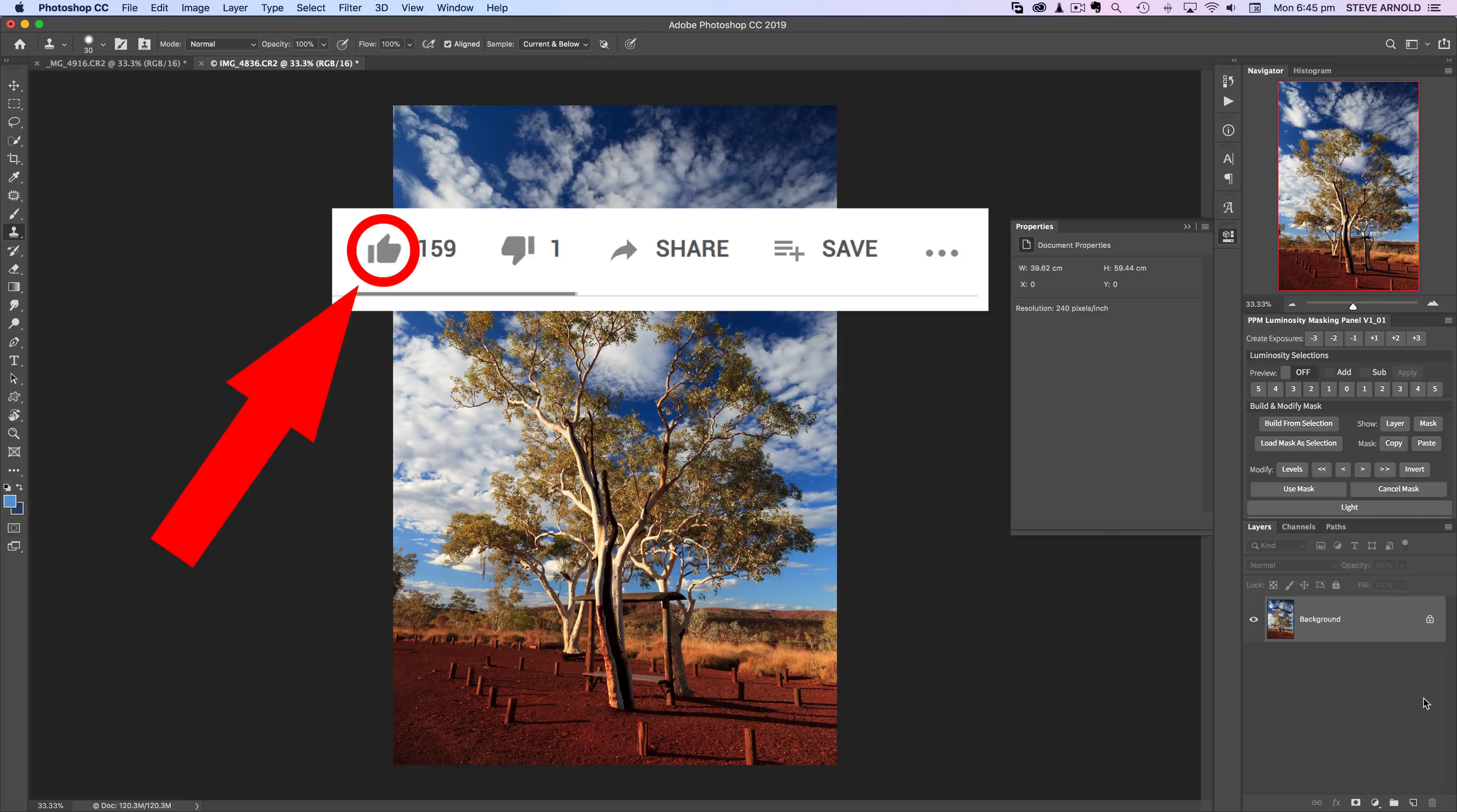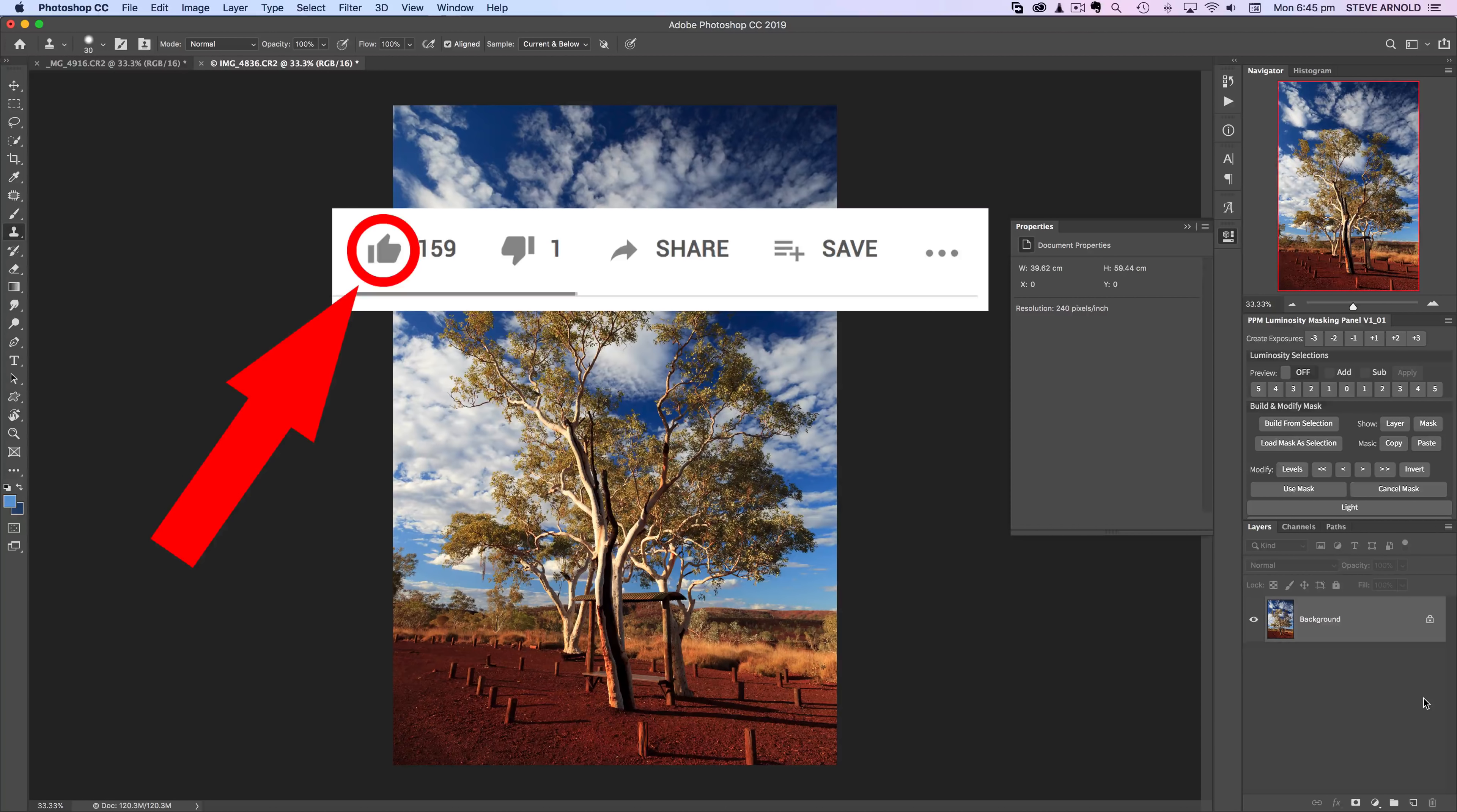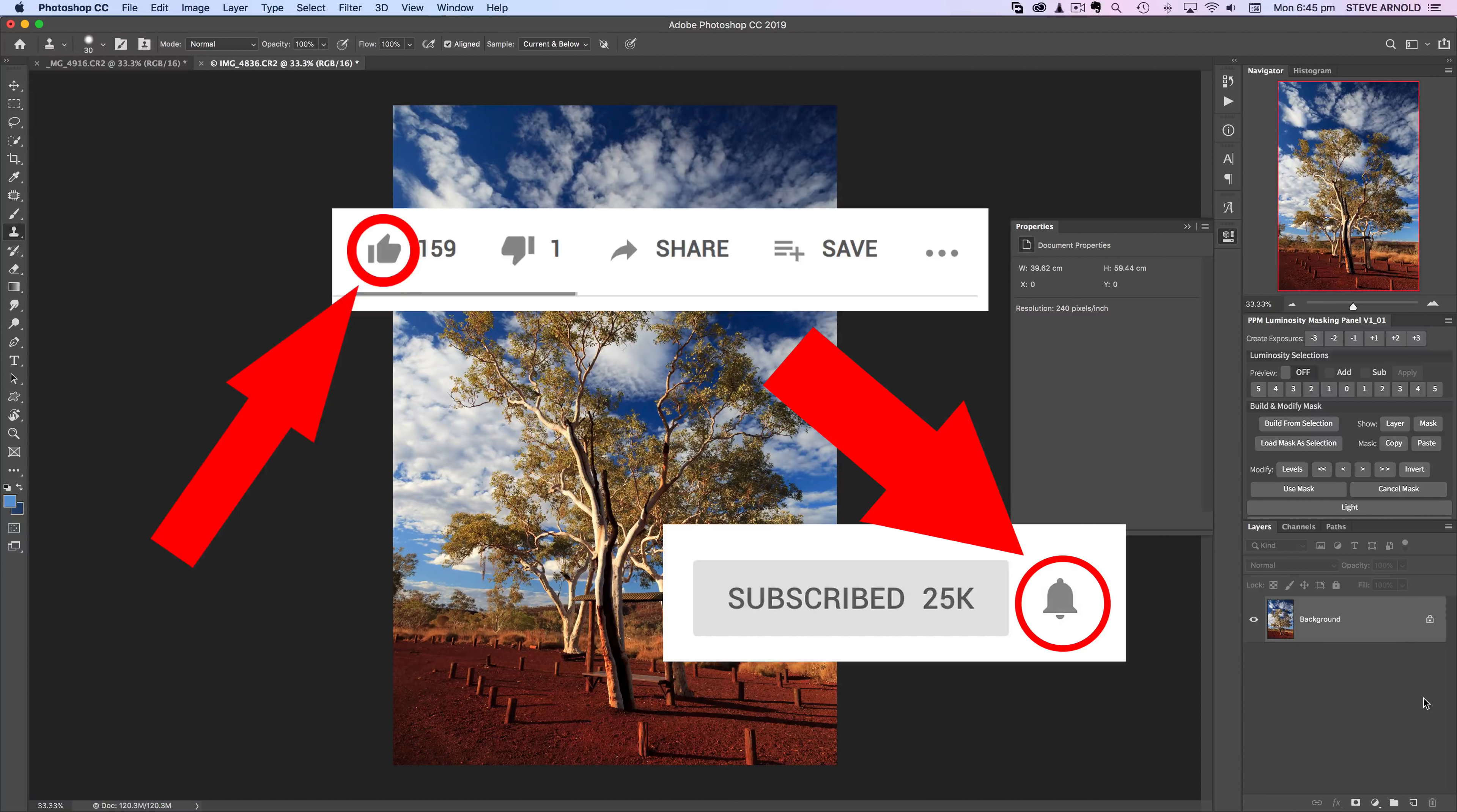If you like this video hit the thumbs up button to let me know so I can keep making more just like it, and remember to subscribe to my channel and click that bell notification icon so that YouTube notifies you each time I publish a new video.